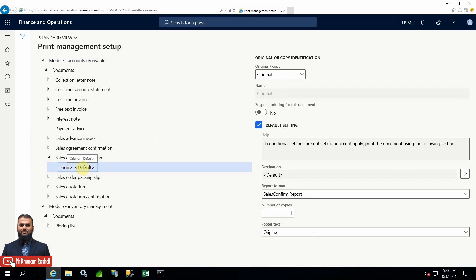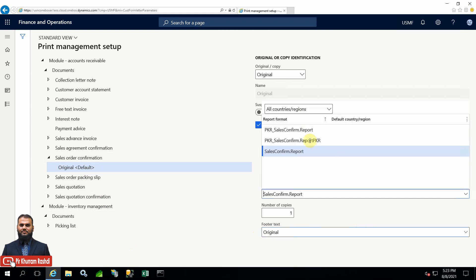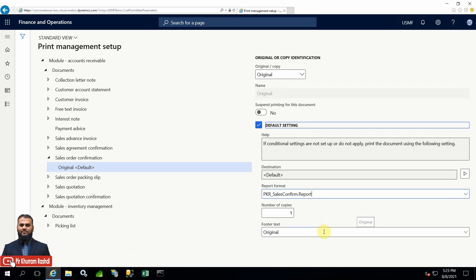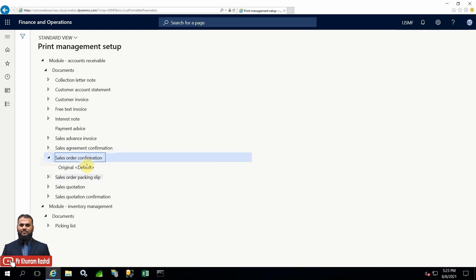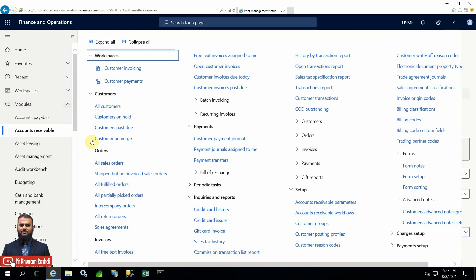In the sales order confirmation - as you can see in my previous video - this is a sequel of those videos. The original setting is configured already, footer text is there mentioning 'original', and I also want to switch to the custom design which we developed in a previous example by duplicating an existing design and adding a heading text. That will differentiate itself, showing which report is being called. Note these settings.